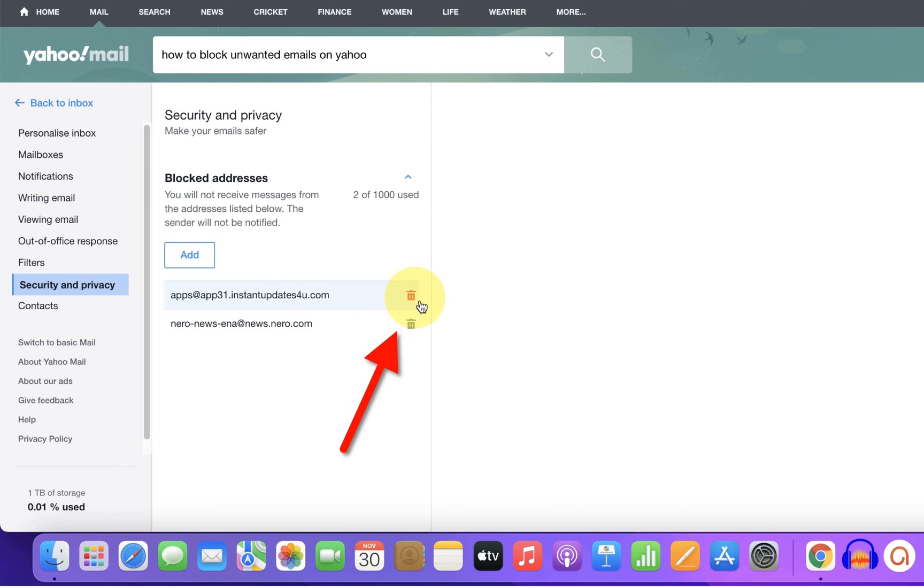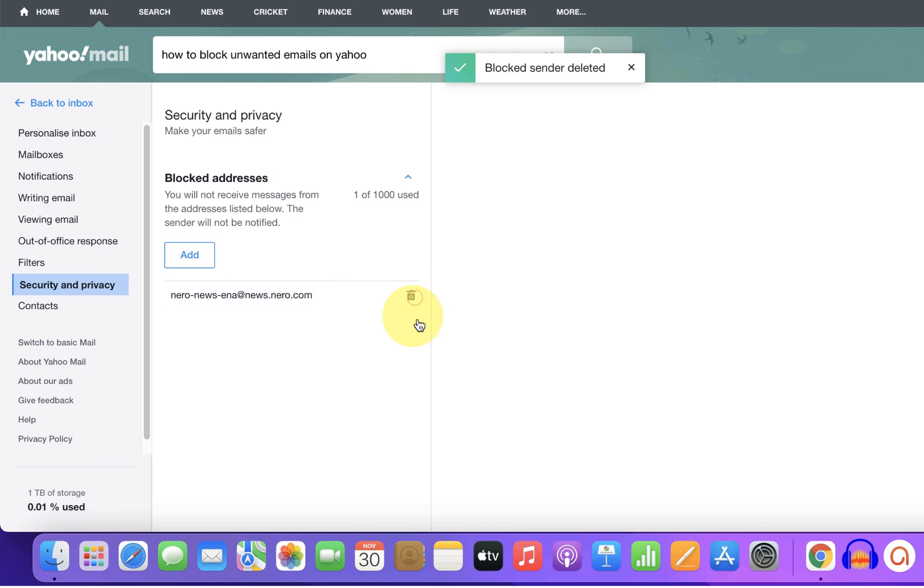unblock, just click on the bin icon to delete the blocked sender. Watch this video to convert Yahoo mail to PDF directly and save it to your desktop. See you again in the next video.